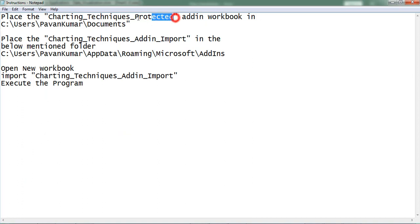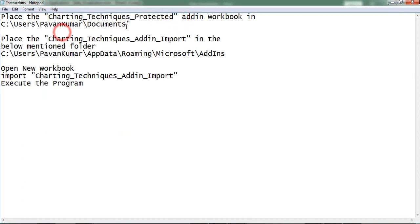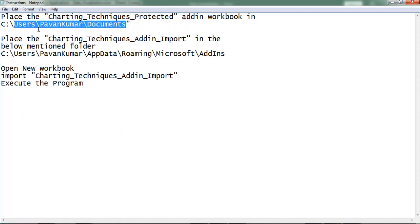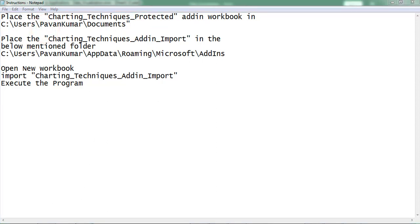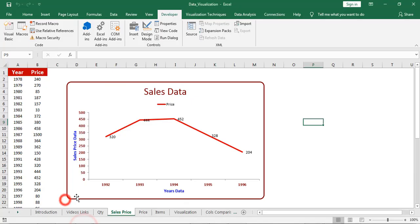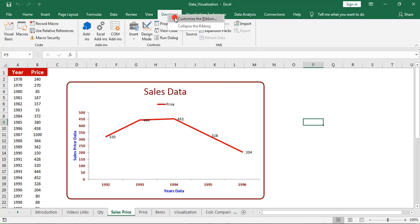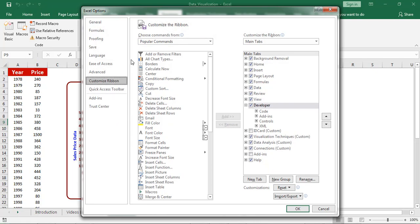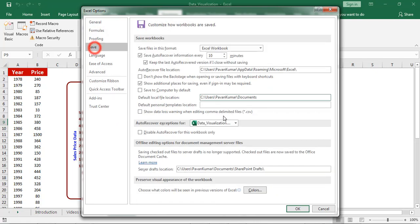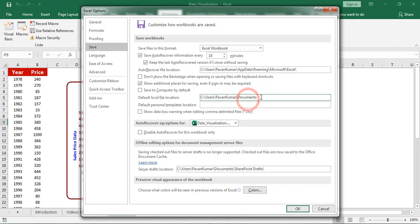Place the protected add-in in documents folder. Here we can find the default local file location. So place the protected add-in in documents folder.